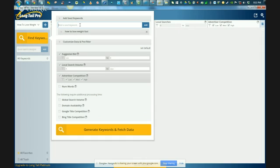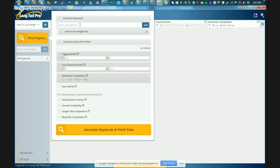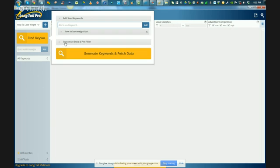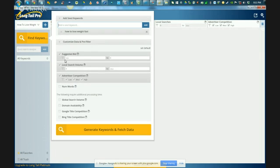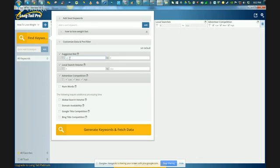And this is where you actually get to add your seed keywords. So how to lose weight fast, and we'll add that. Now you can do multiple seed keywords. It's super crazy, because I've never personally known of a different... We've tested a lot of keyword research tools, guys. I've never seen one that actually add multiple seed keywords at once. I've never used a keyword research tool that was this cost effective and this powerful.